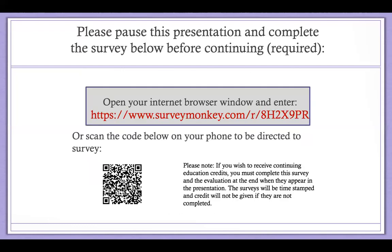Please pause this presentation at this point and complete the survey below before continuing. This is required to receive your continuing legal education or other continuing education credits.